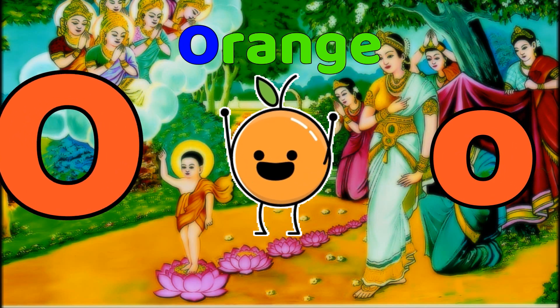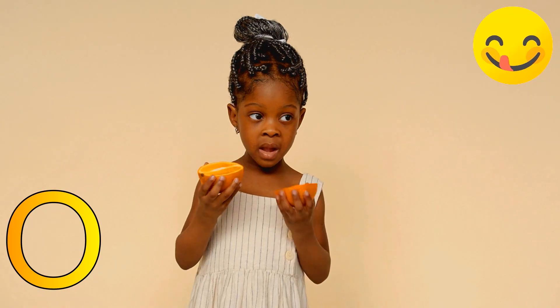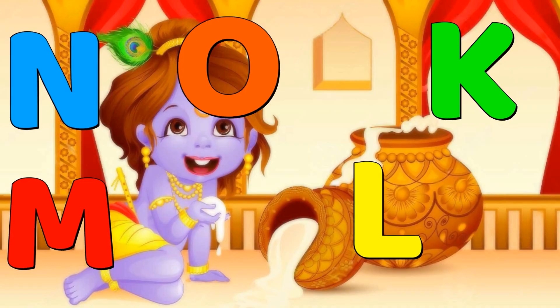O is for Orange. O, Orange. O, Orange. O, Orange.